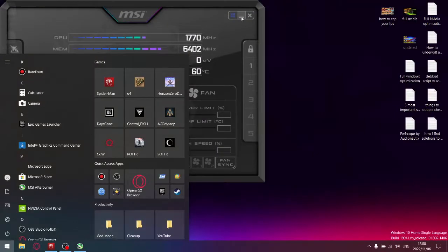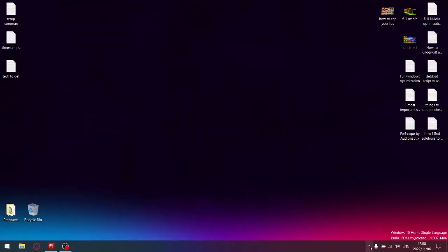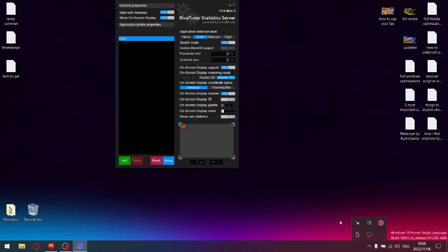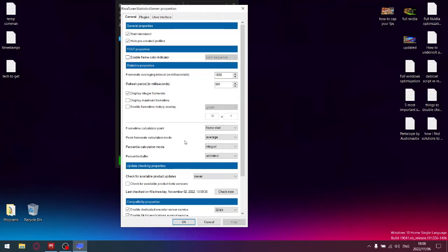I'm going to minimize MSI Afterburner and open up RiverTuner Statistics. We're going to be monitoring our average FPS because our average FPS is going to give us a value, then we're going to cap our FPS at our average minus 5 FPS.